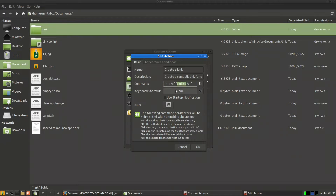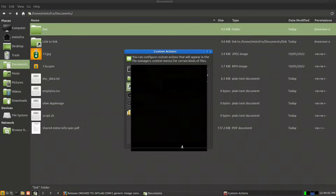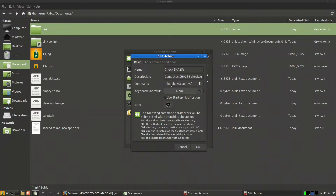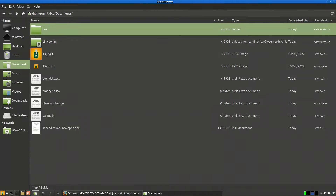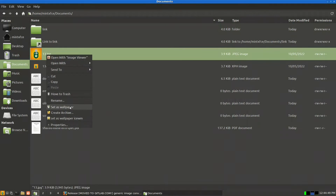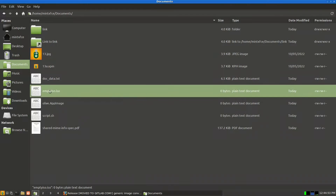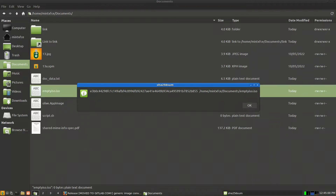The 'Check SHA256' action uses the command mintsha256sum %f. Under appearance conditions, it only appears for files matching *.iso and *.ISO, excluding directories. So if you right-click a .gpg file you won't find it, but for any .iso file you will get the SHA checksum. You can then copy and paste it wherever you need.